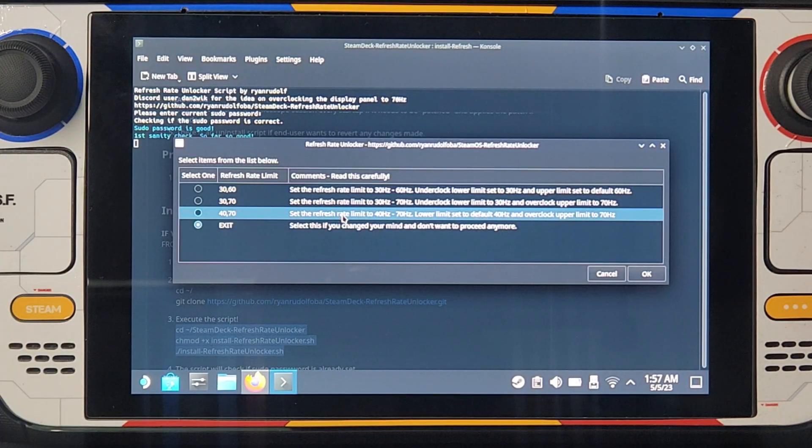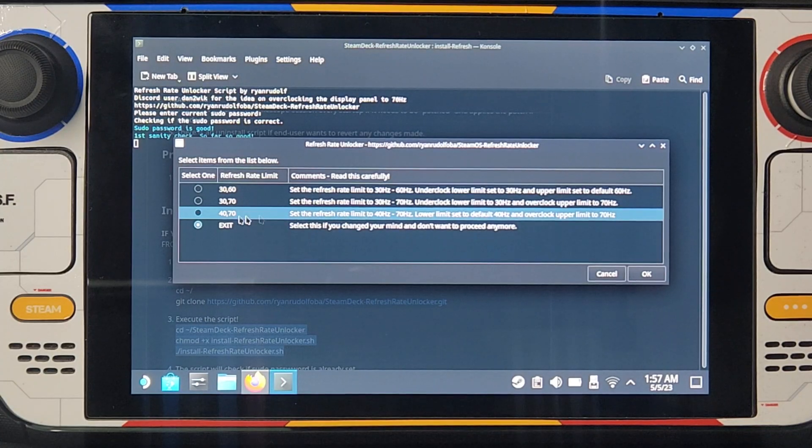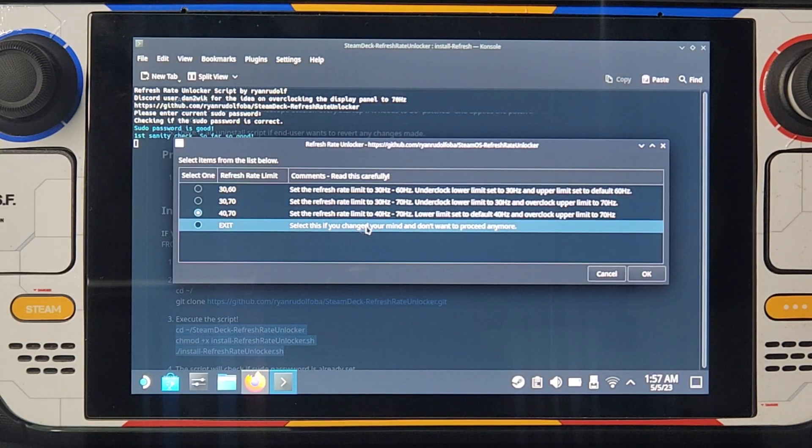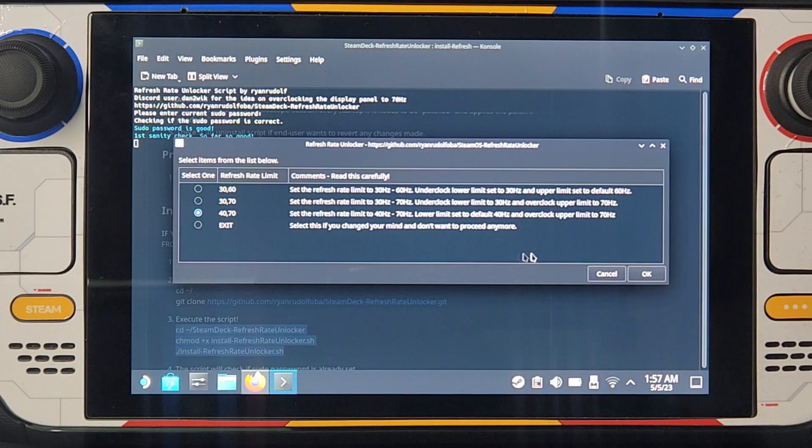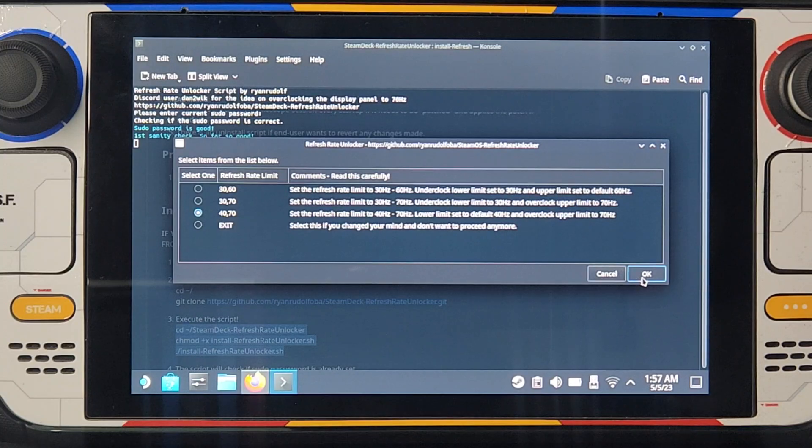Now you will have this pop-up and you choose 40 70, click OK.